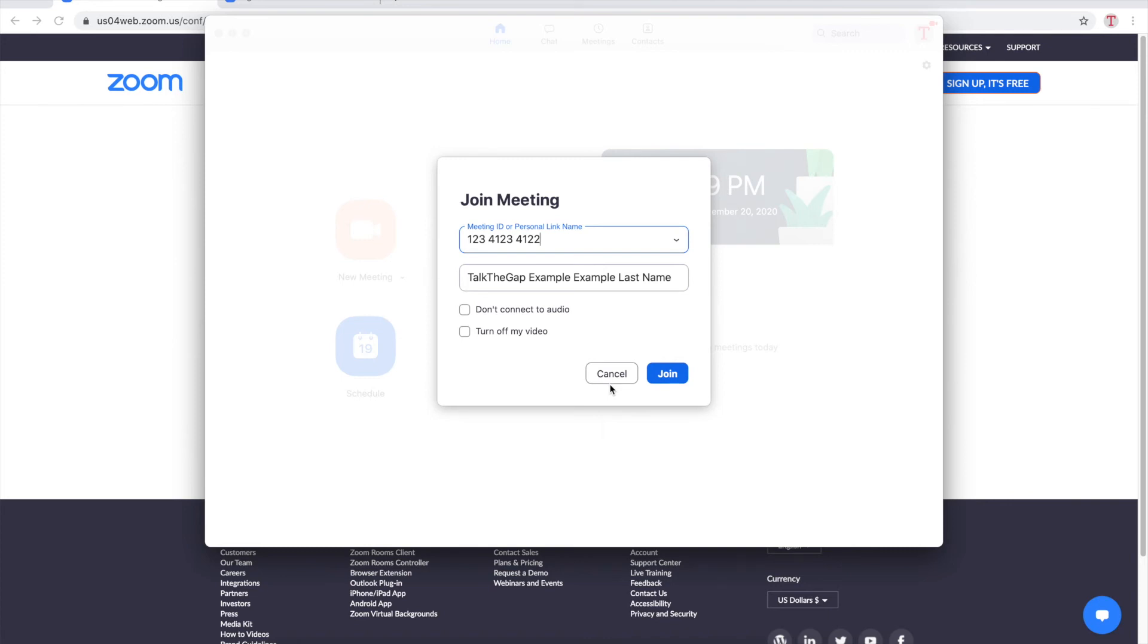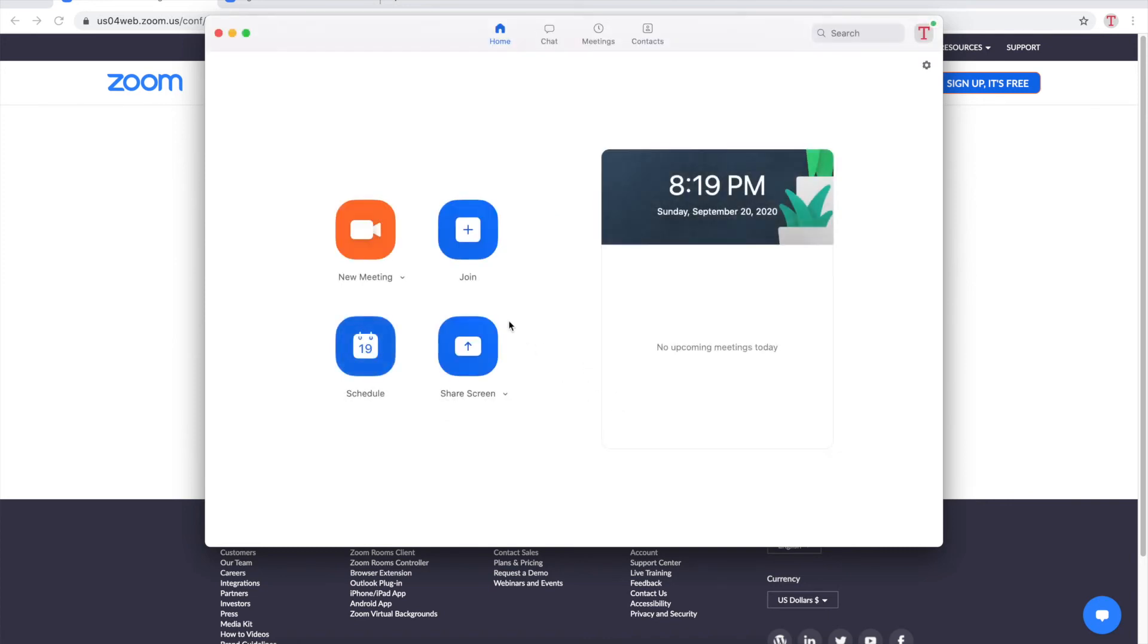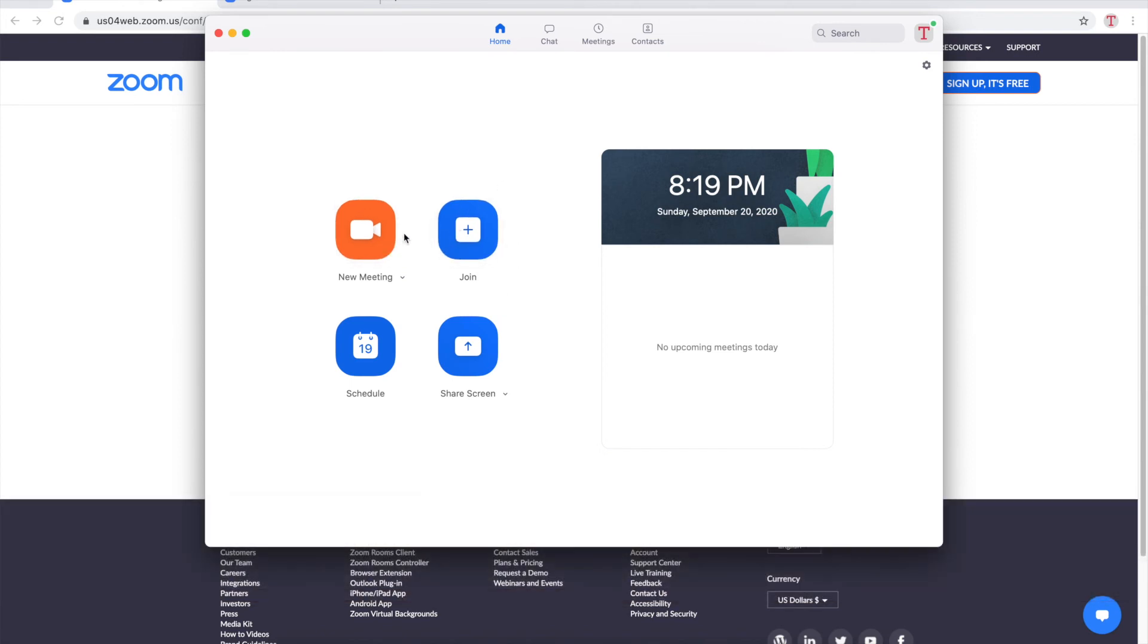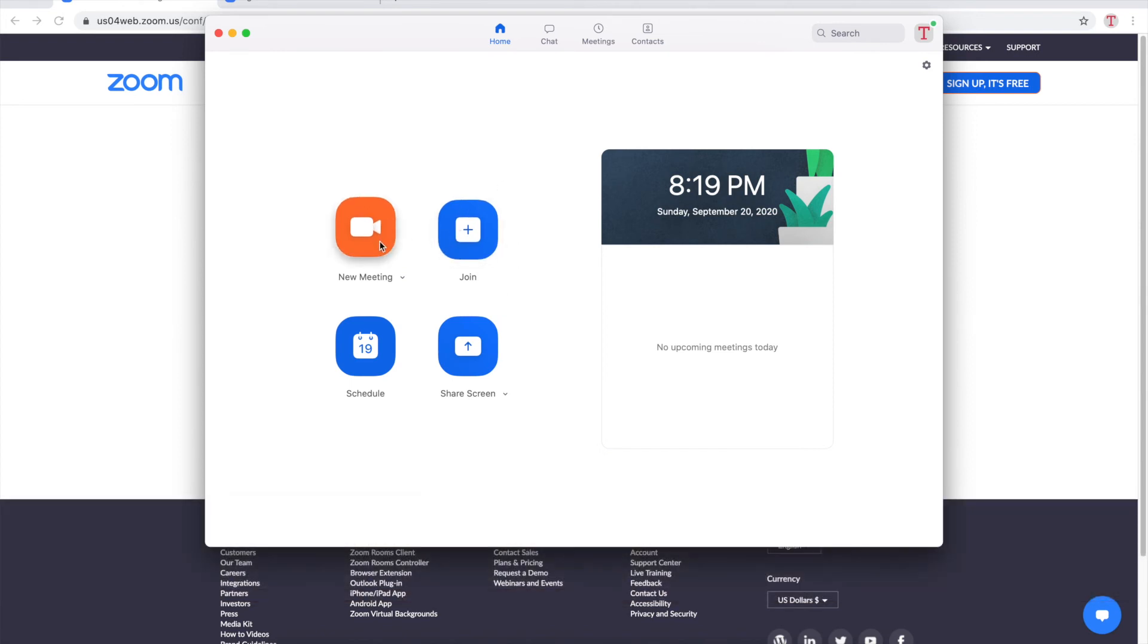Now moving on to something a bit more difficult which is how to create your own meeting. If you want to do that on the previous screen just click this big orange button that says new meeting.